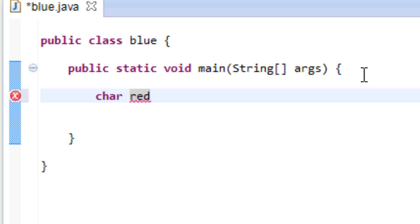Now we're going to hit space again, we're going to use the equal sign here, then we're going to hit space. Now we're going to use a set of single quotes because it's a character and end it with a semicolon over here because it's a statement.